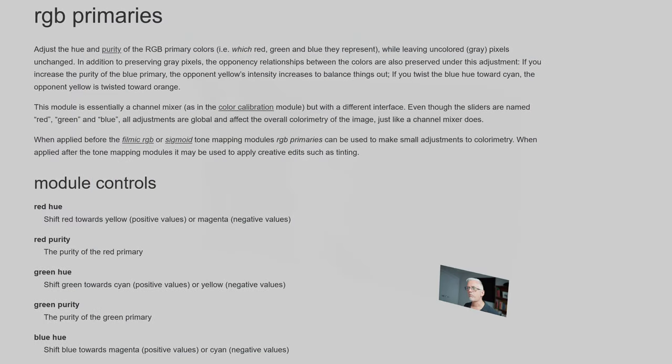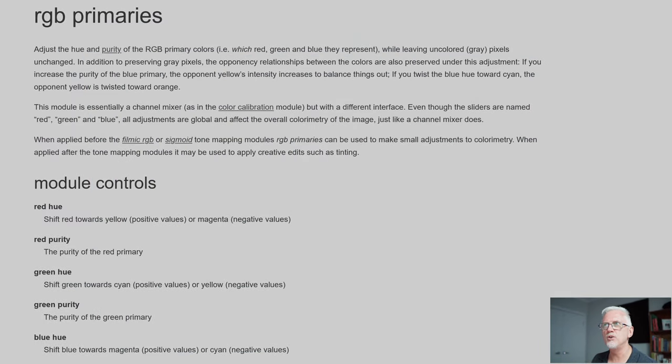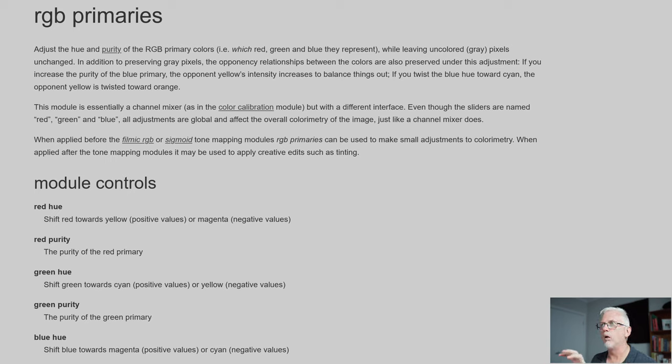Let's now have a look at the RGB Primaries help page within the Darktable manual. It says RGB Primaries adjusts the hue and the purity of the RGB primary colours while leaving uncoloured grey pixels unchanged.